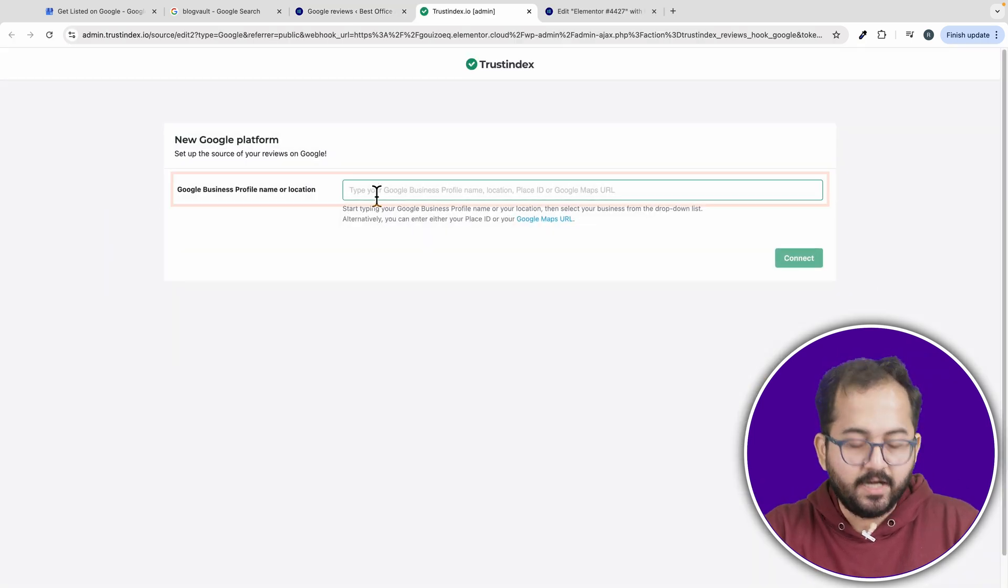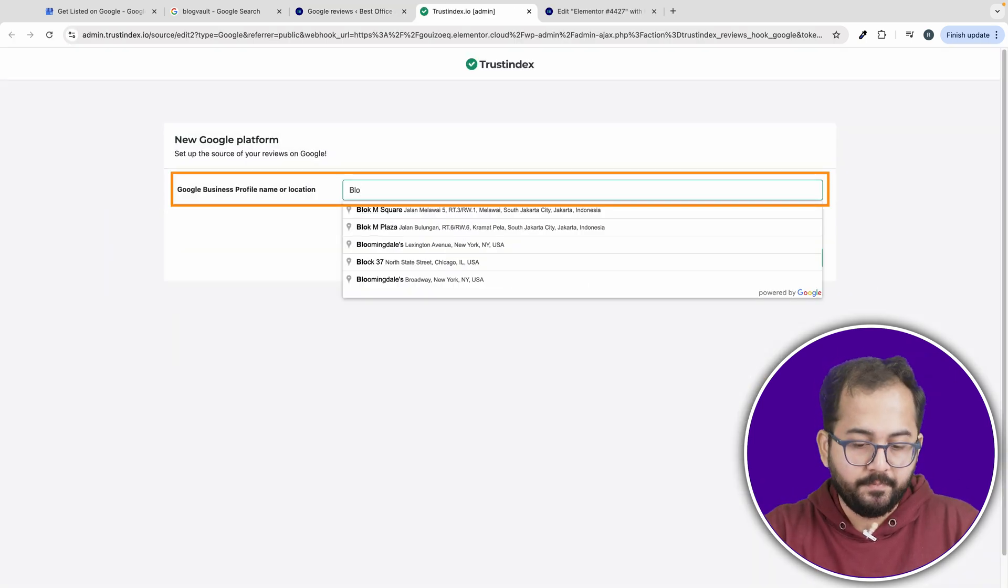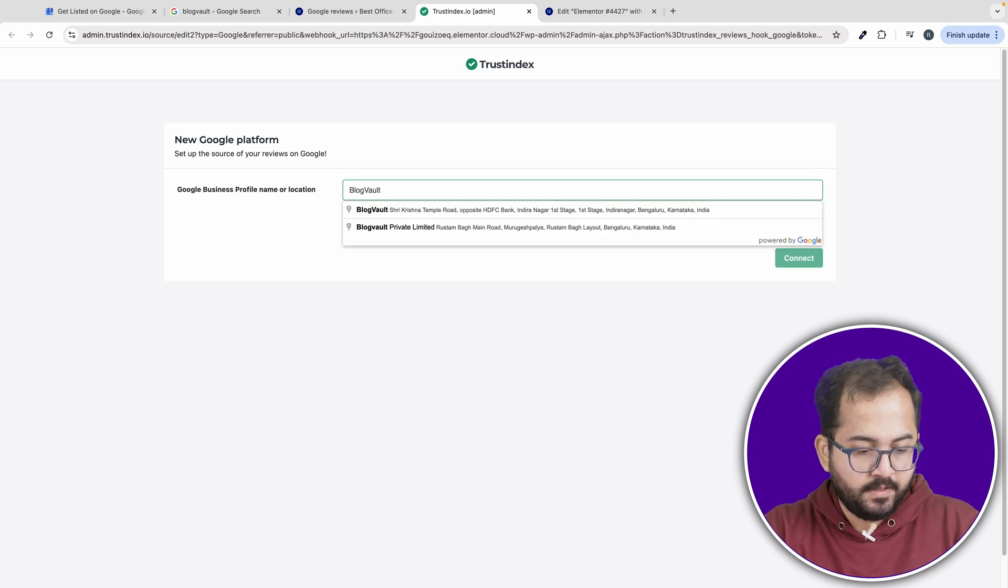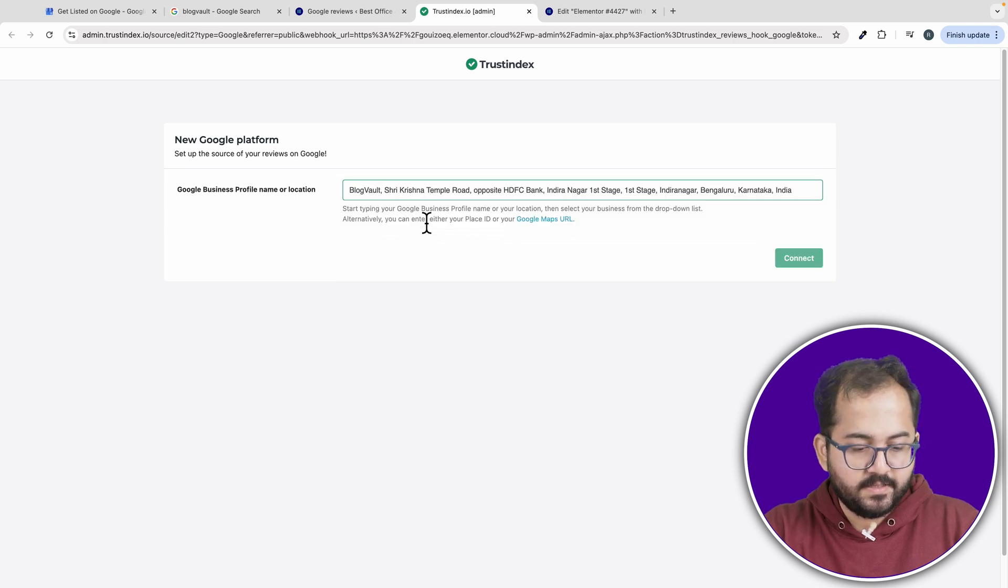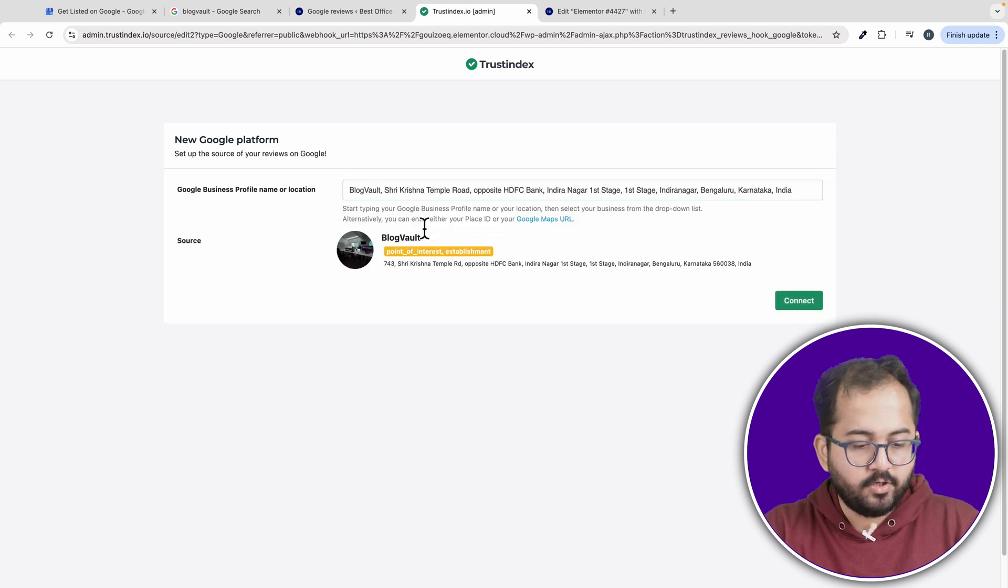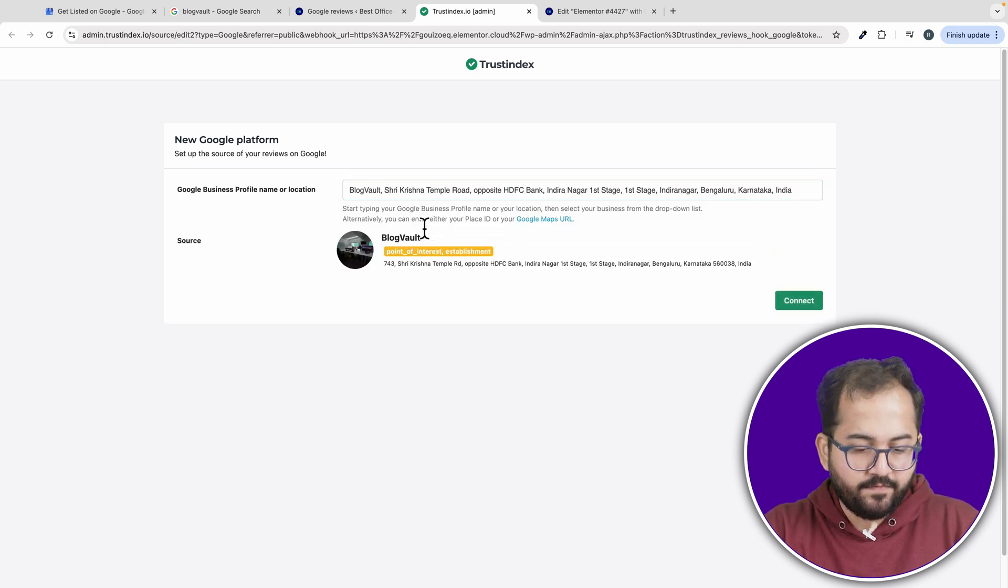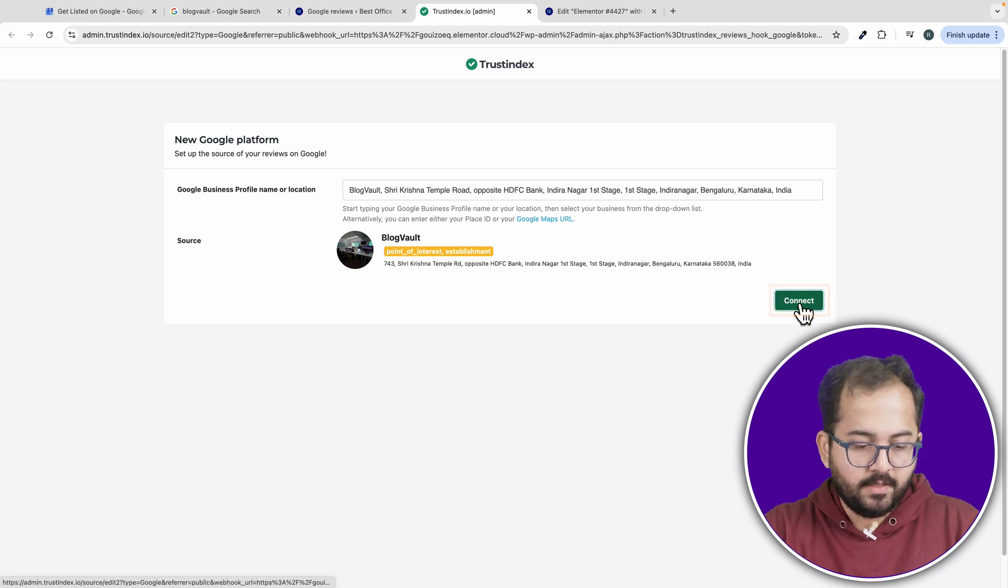And then enter your profile name. You can also search for your business by entering your Google Maps location. Once you find it, click connect.